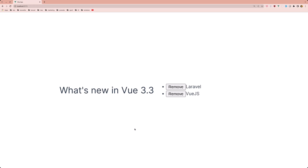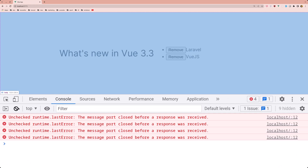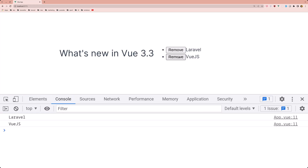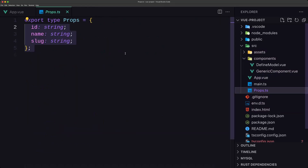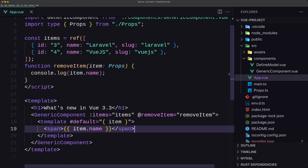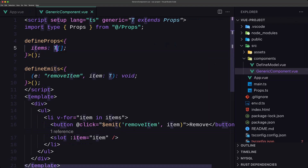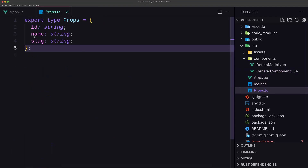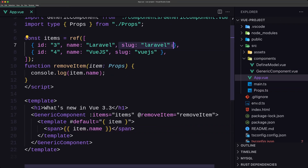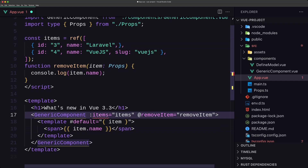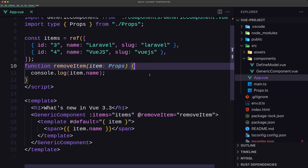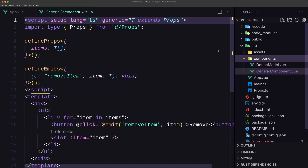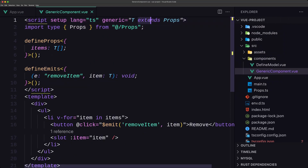Let's save and see on the browser. Here we have the list, and if I click remove we get the names 'Laravel' and 'Vue.js'. In props.typescript we have id, name, and slug — the generic component's items are generic type T extending Props, so items must have id, name, and slug. If I remove slug we get an error, so let's add it back. That's it about generic components.